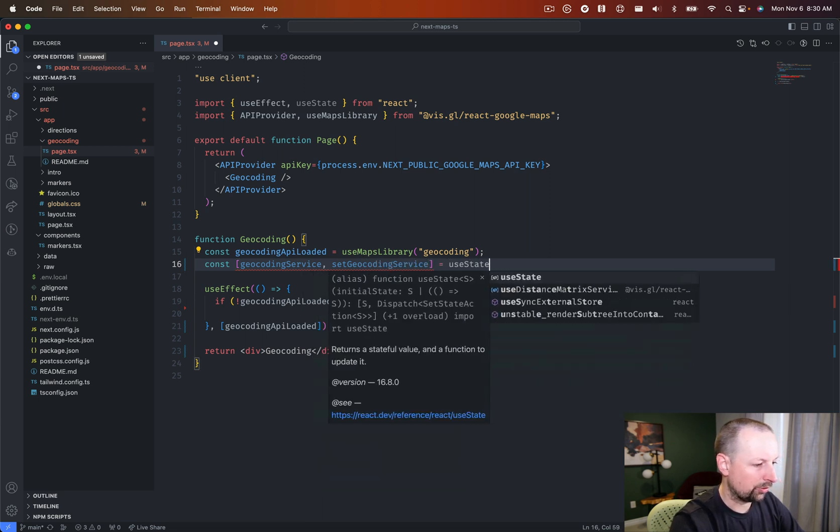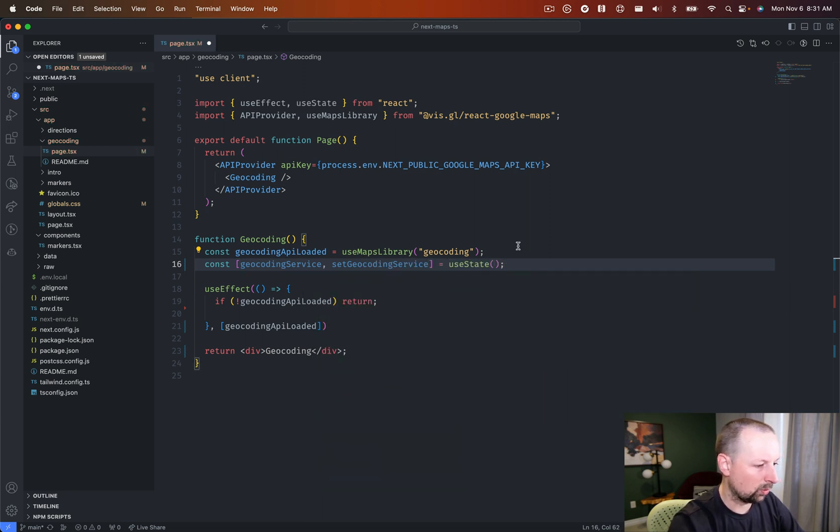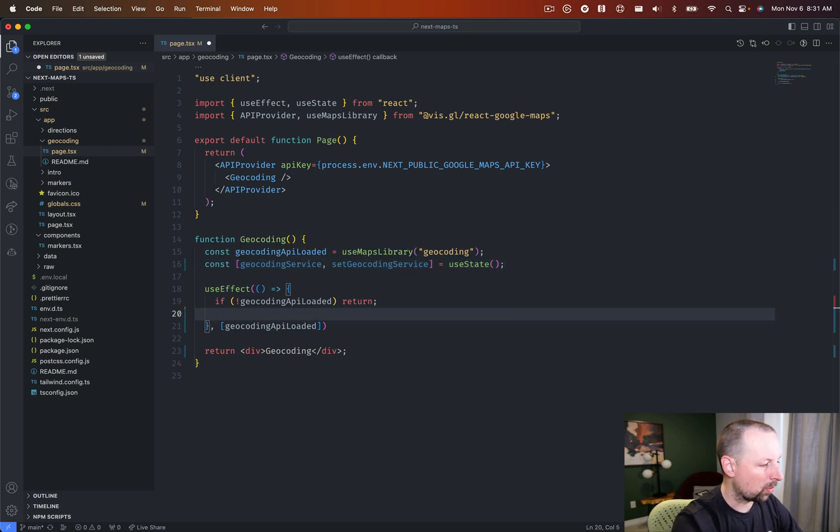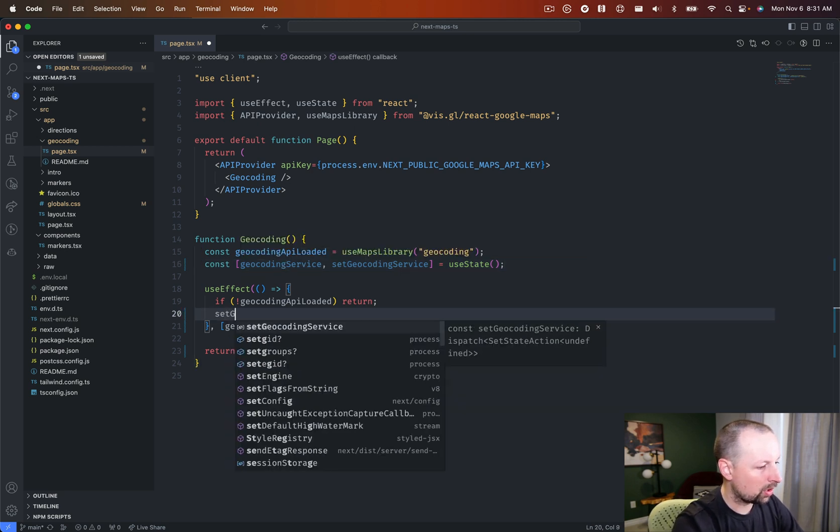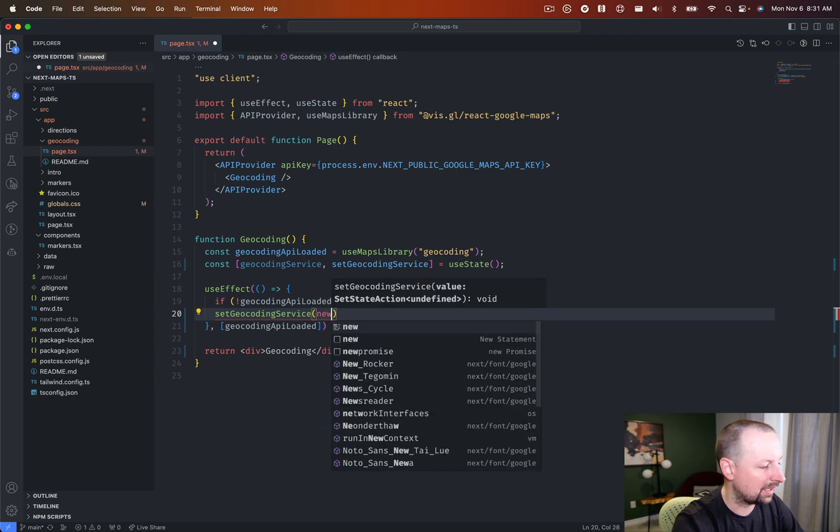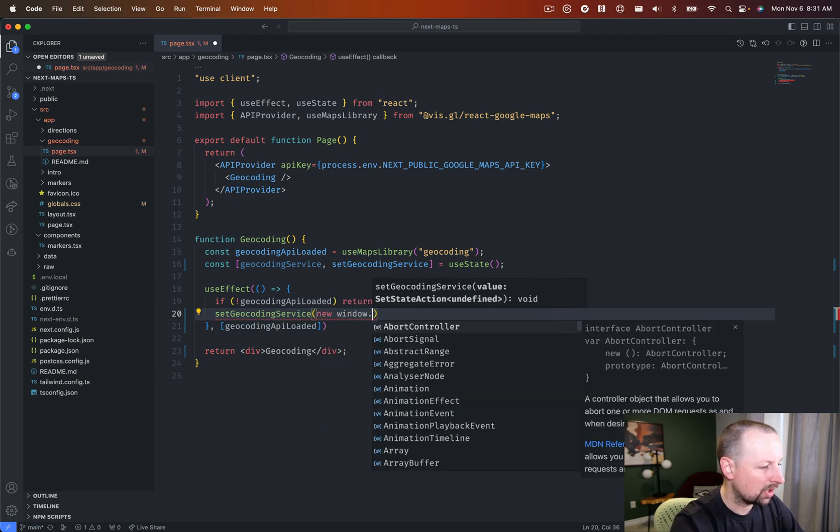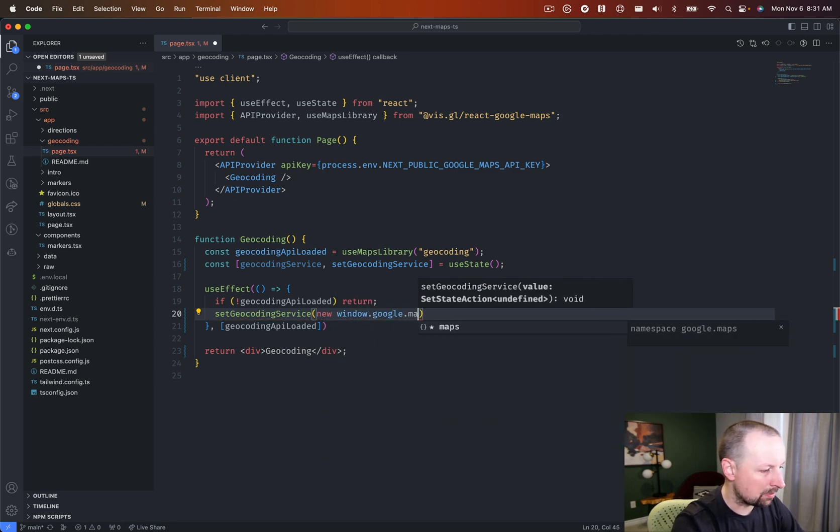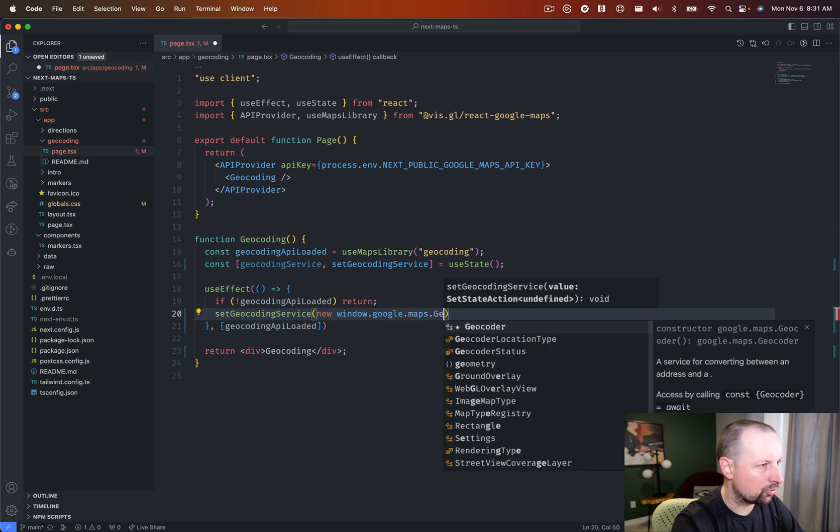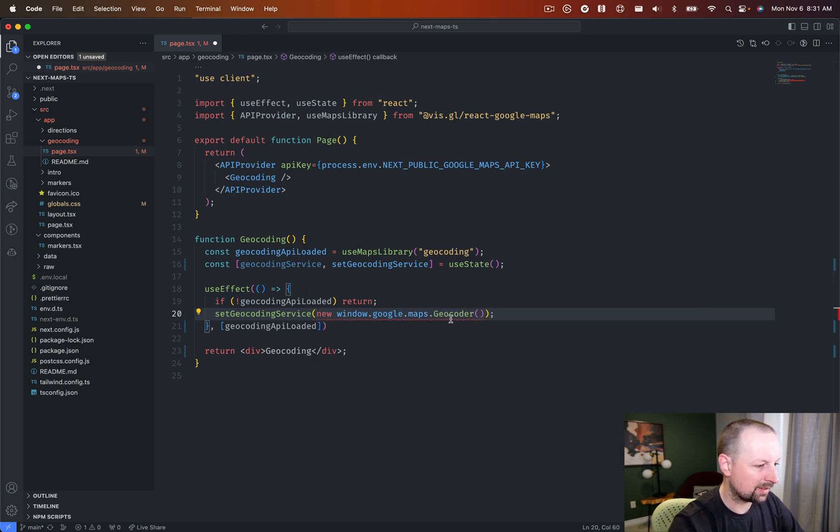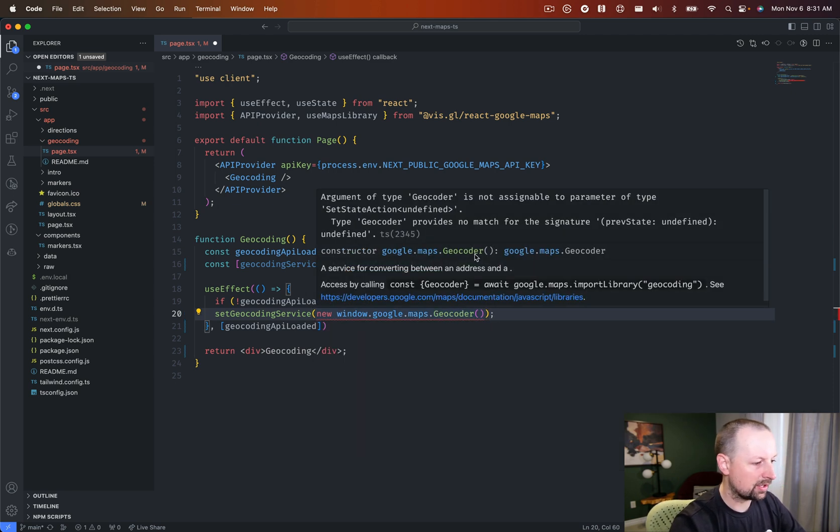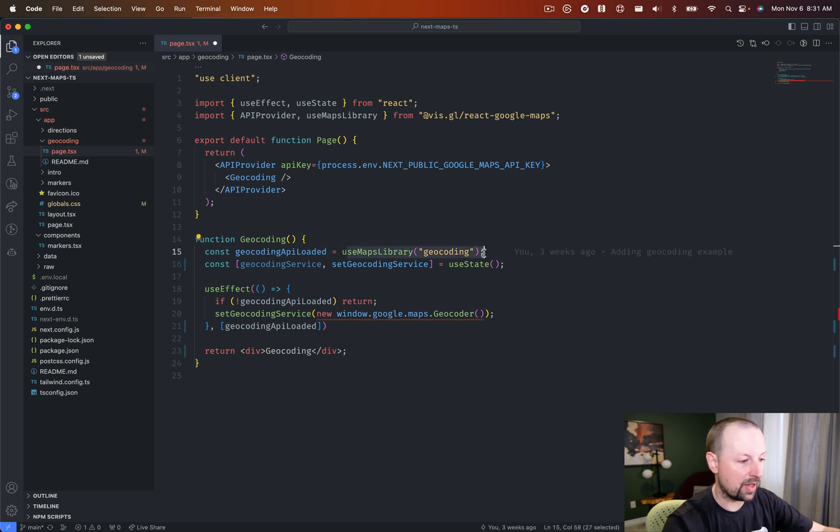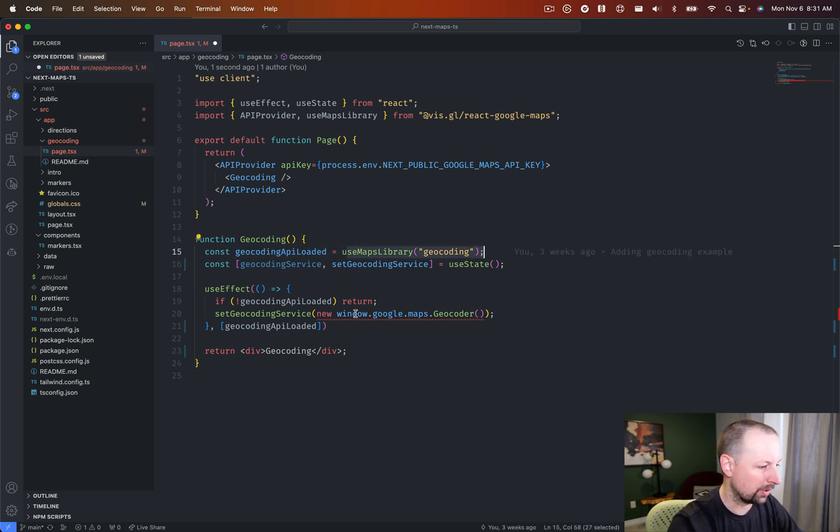And we'll set the type on this in a second, because right now it doesn't know. But what we're going to do is we're going to call set geocoding service, and we're going to instantiate window.google.maps.geocoder. And we can do this because this useMapsLibrary, it's gone and loaded that script that we need to be able to do this.